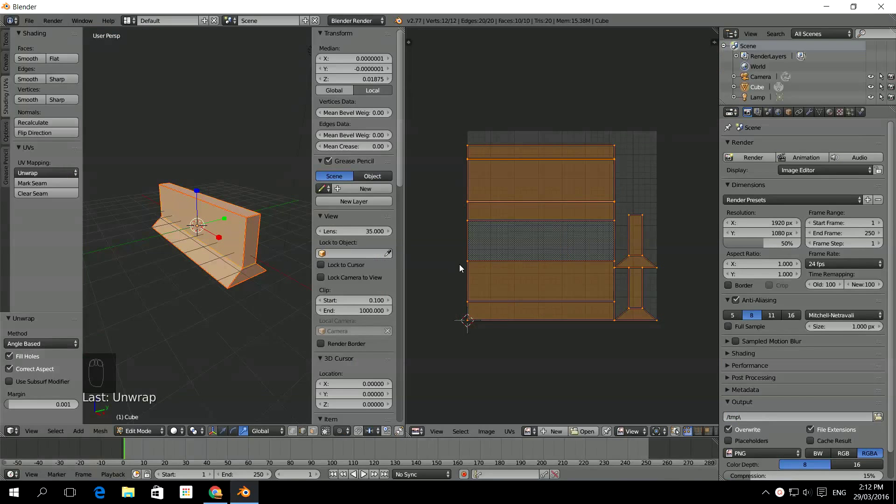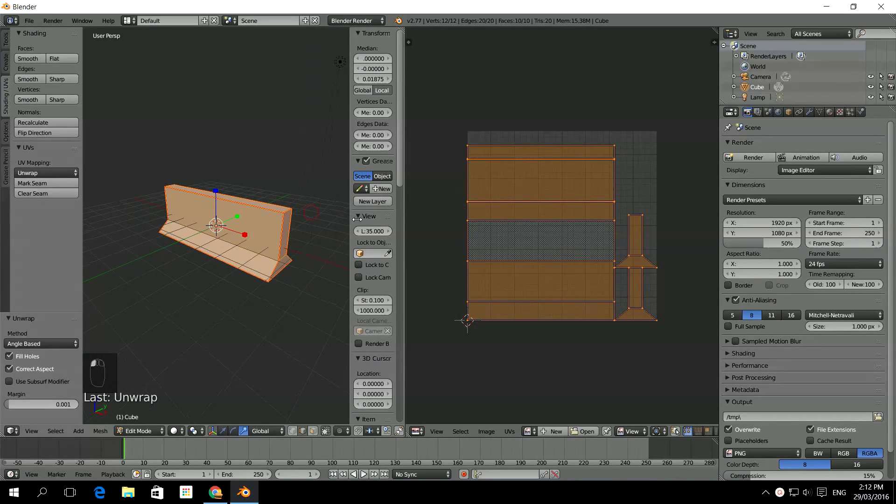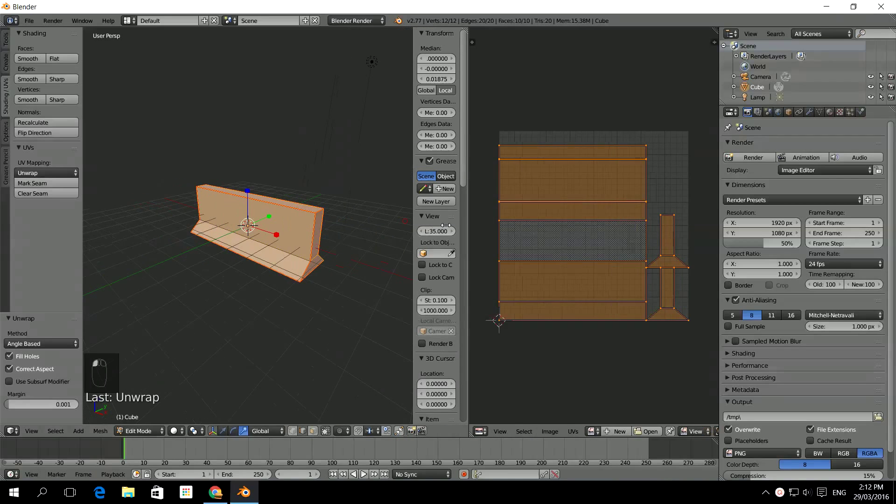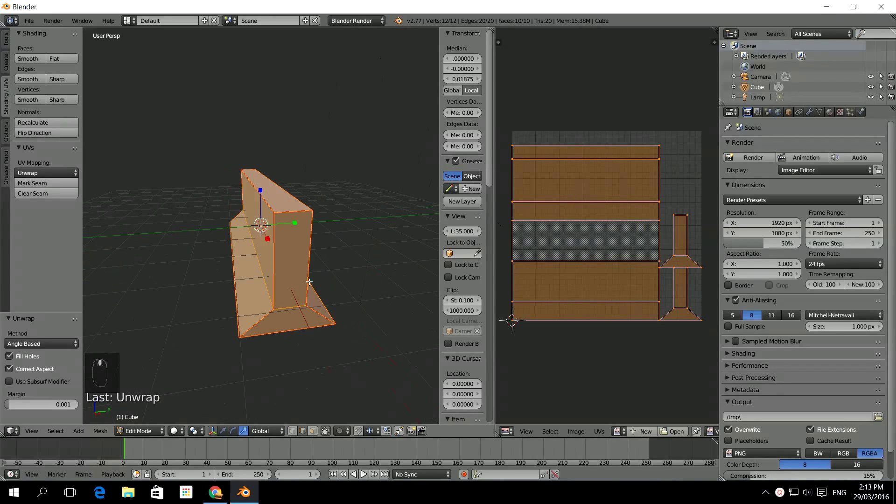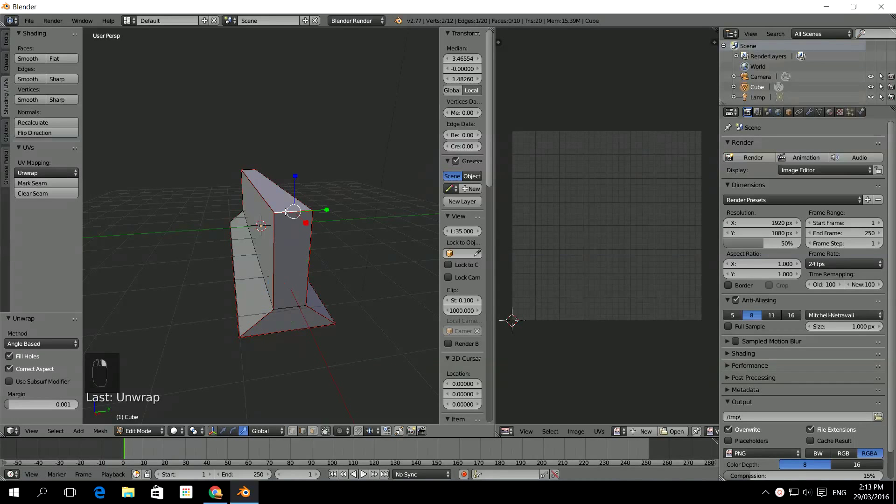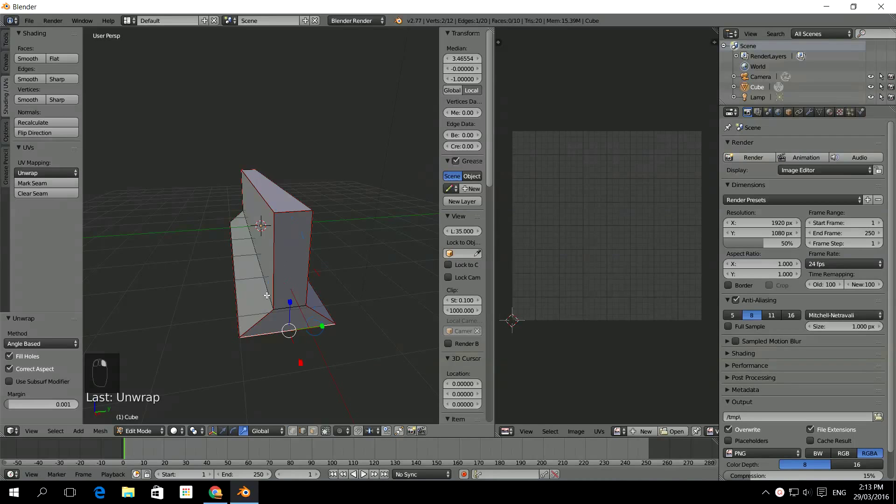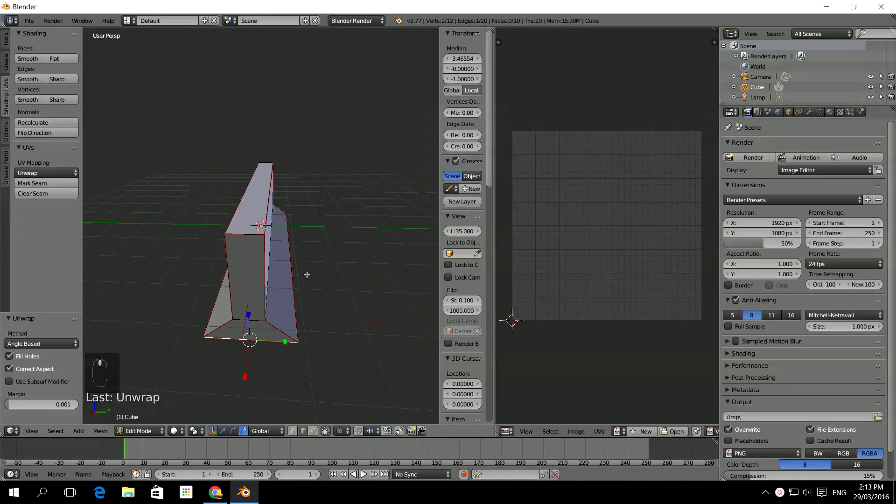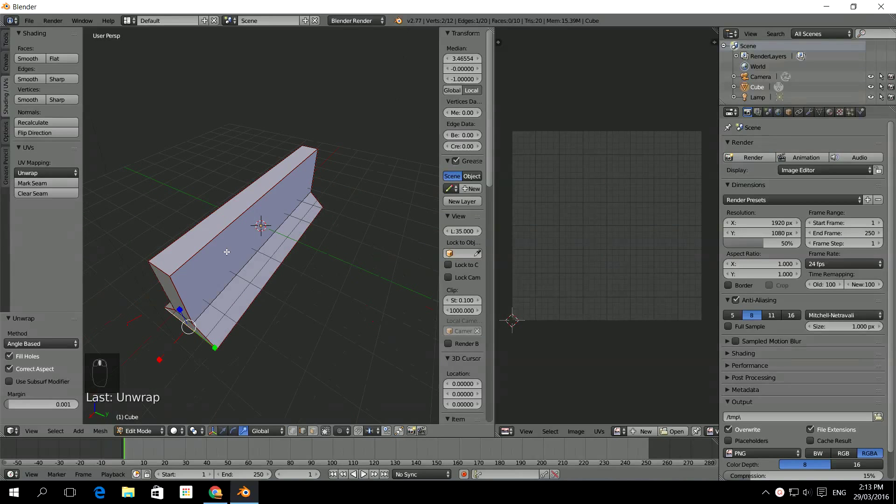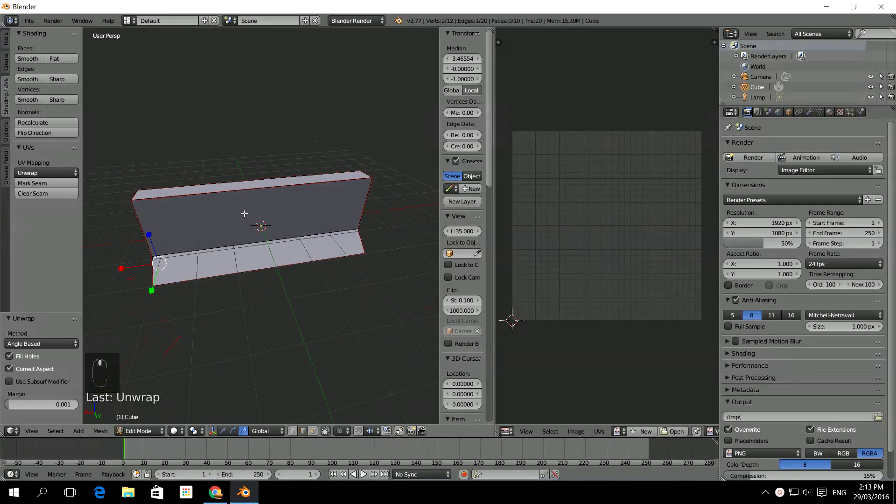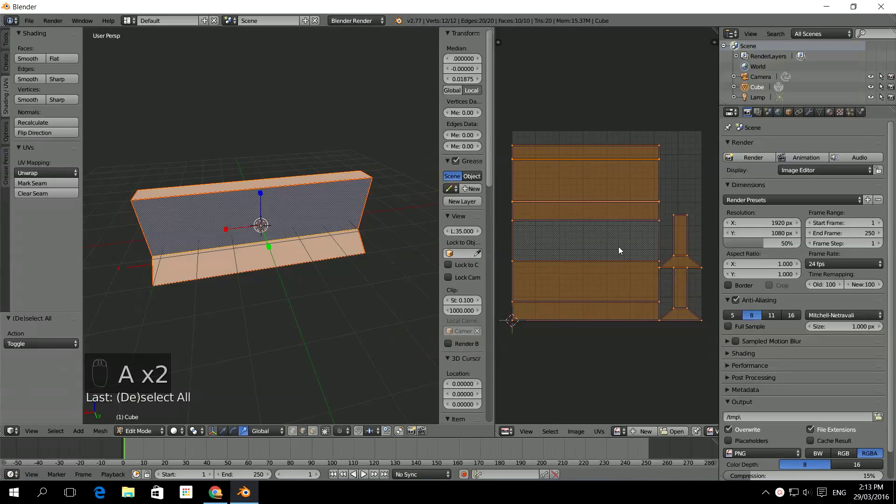So I've started with a classic game model here. I've got the old concrete barrier. Now all I've done is I've just marked the seams across here. So we've kept this shape together, and I've kept these shapes together, and marked the seams for all the rest of it. And I've unwrapped it right now.